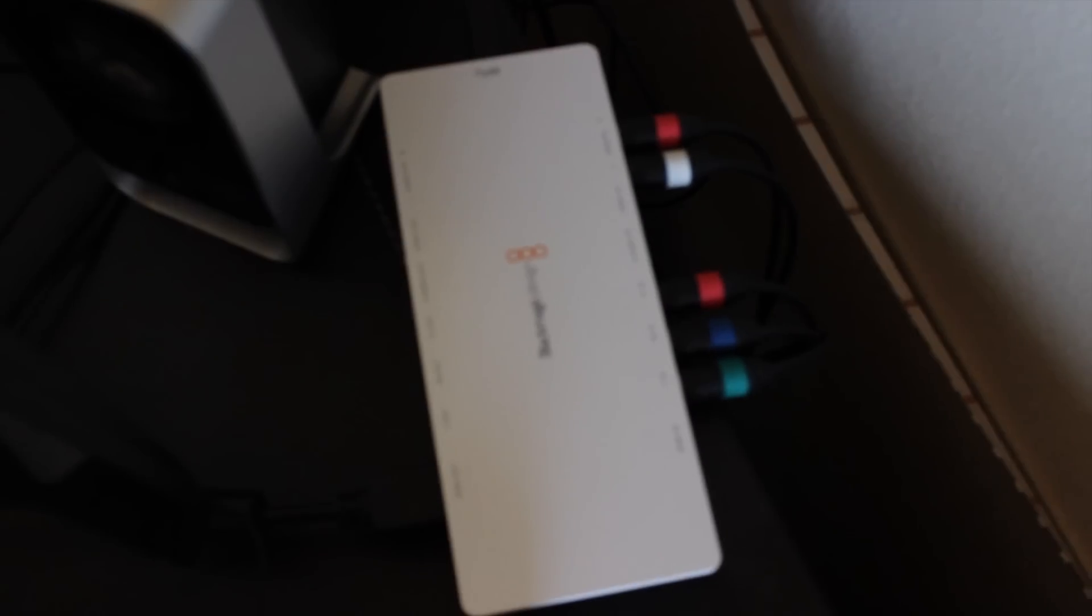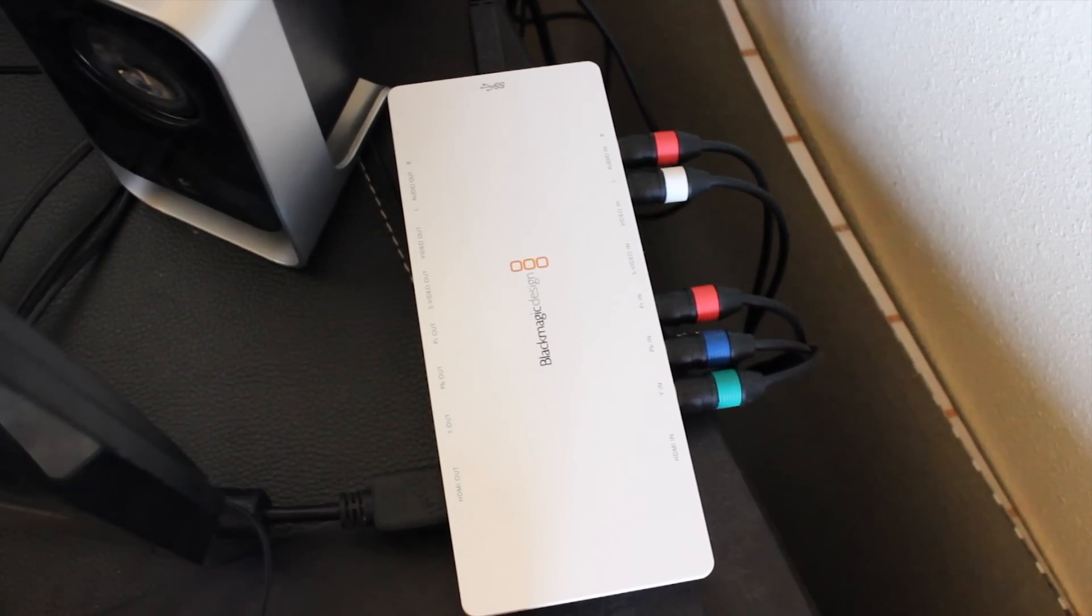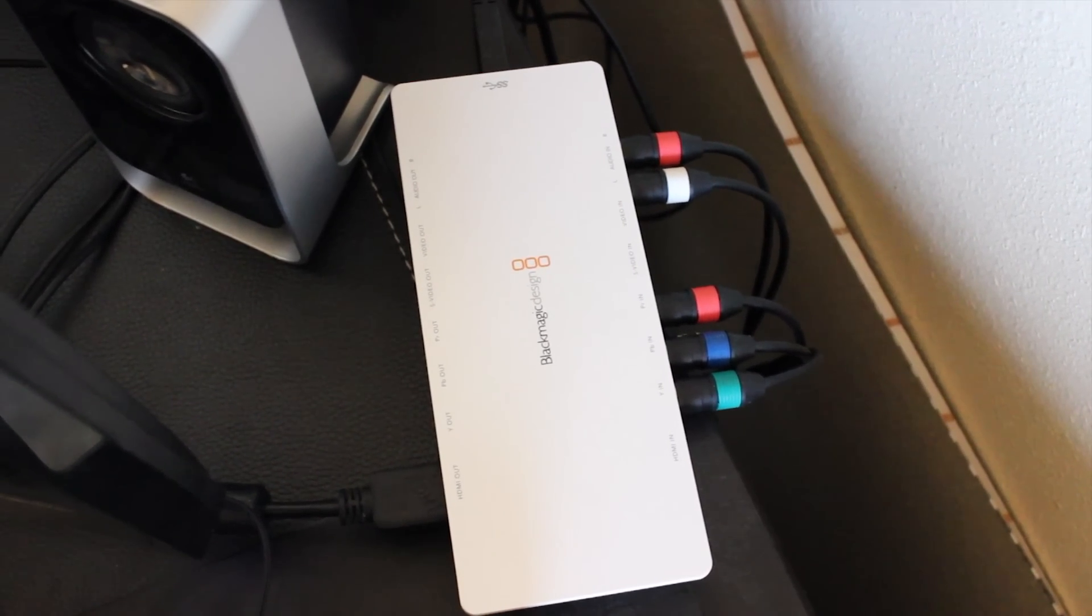Let me manual focus. This camera doesn't have autofocus. So that is an external capture card.